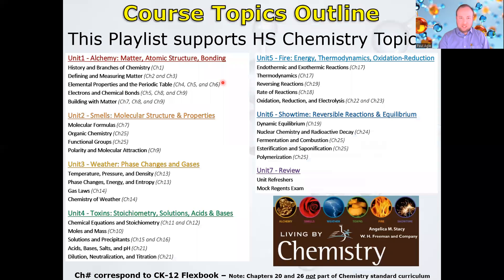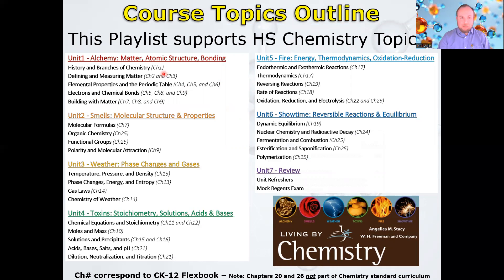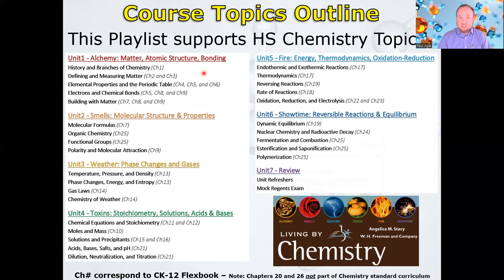This is the general course outline, which is the rough order of the videos in the playlist. I have also provided a chapter number from the Flexbook for each topic. The whole idea here is that if you're covering a topic in class and you miss a day or just didn't get it, here's an additional resource. The course roughly follows Angelica Stacy's Living by Chemistry, which focuses on applied chemistry in our everyday experiences.